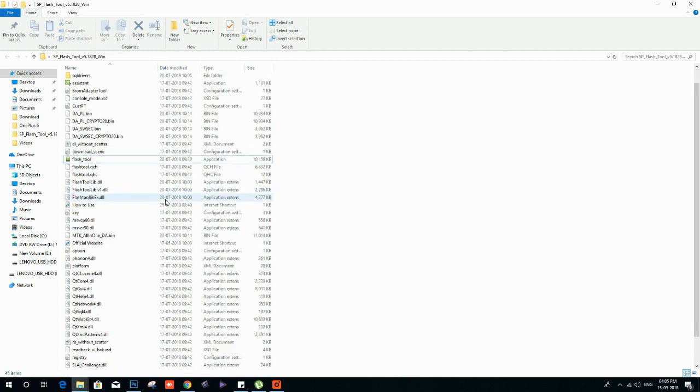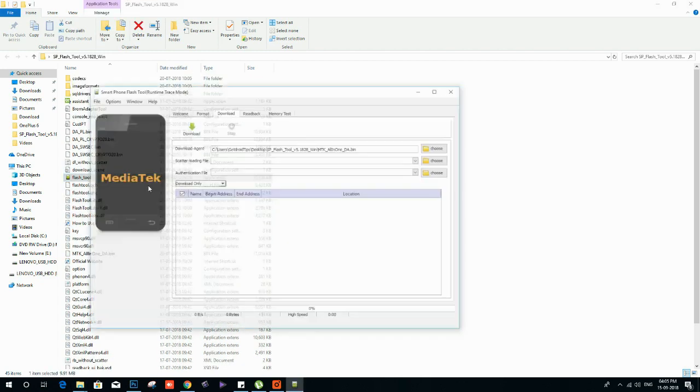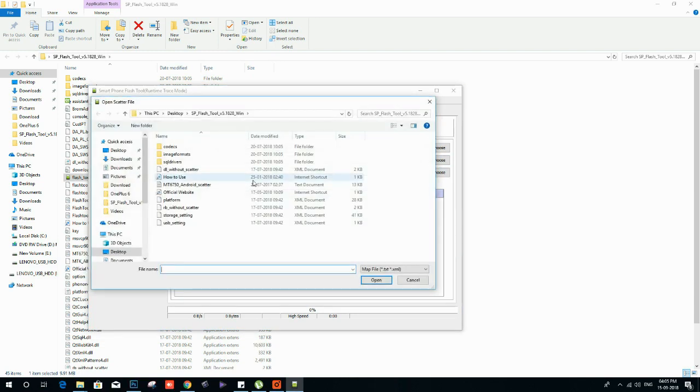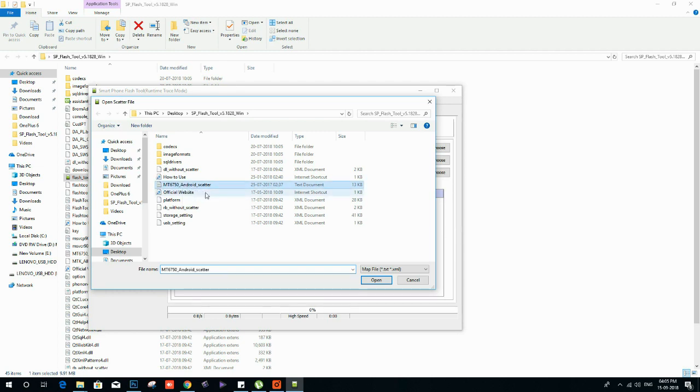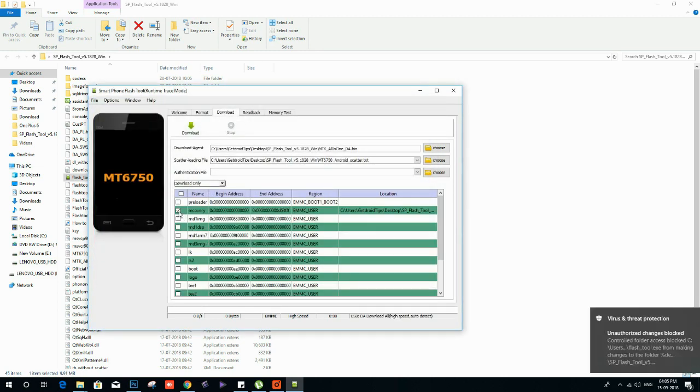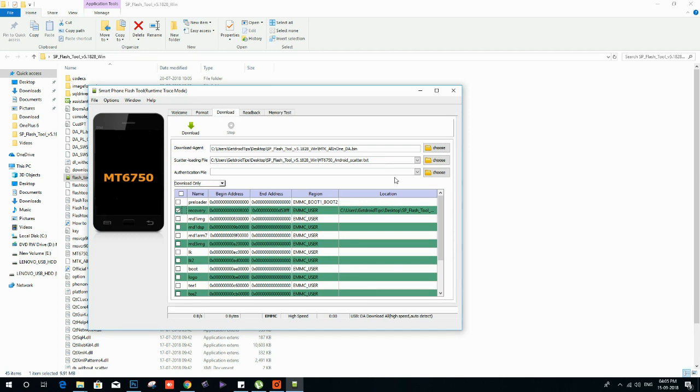Open the flash tool dot exe in the SP flash tool folder. First load the scatter file. Once you load it, make sure to select the recovery on your flash tool. Click on start button.